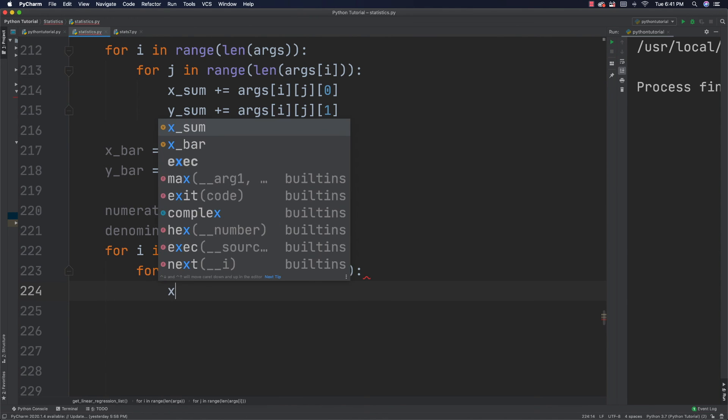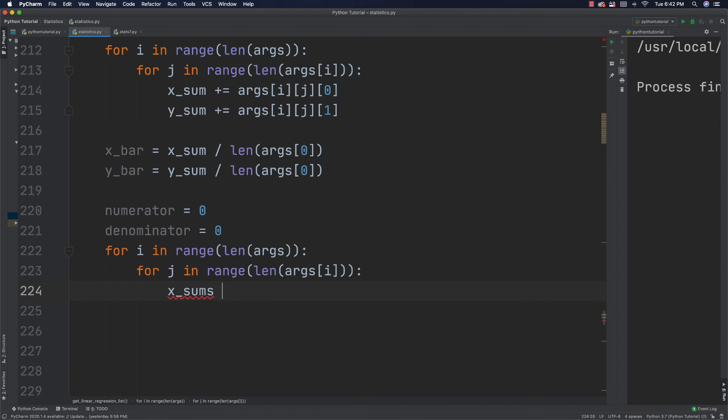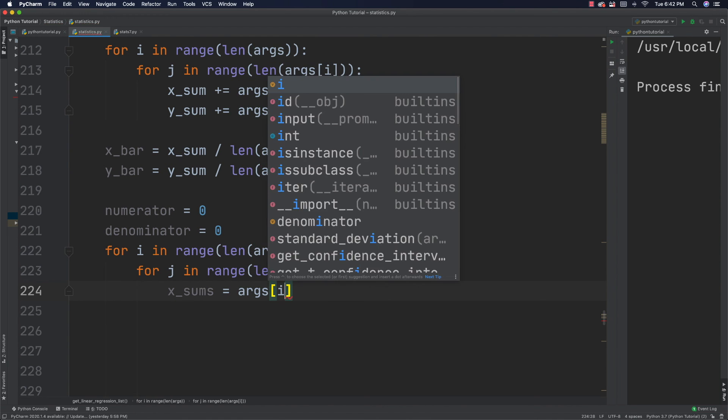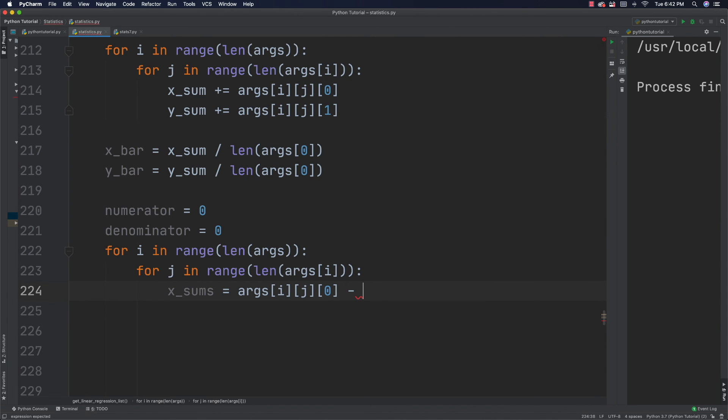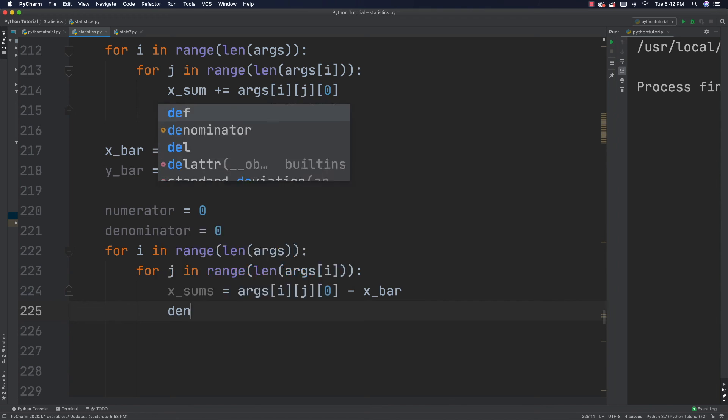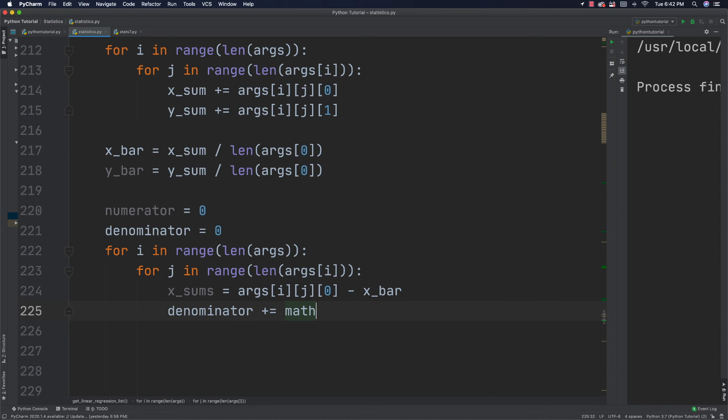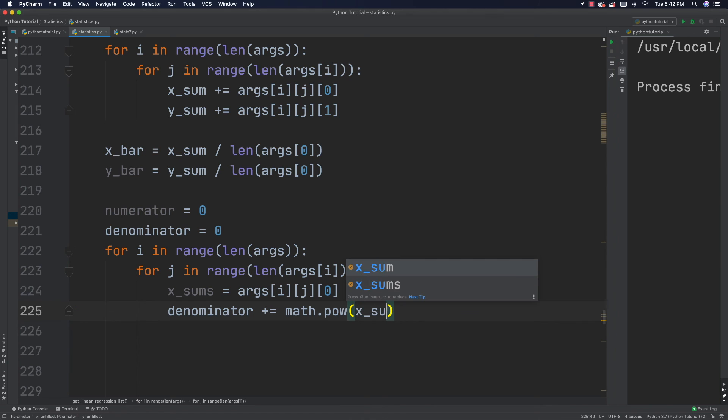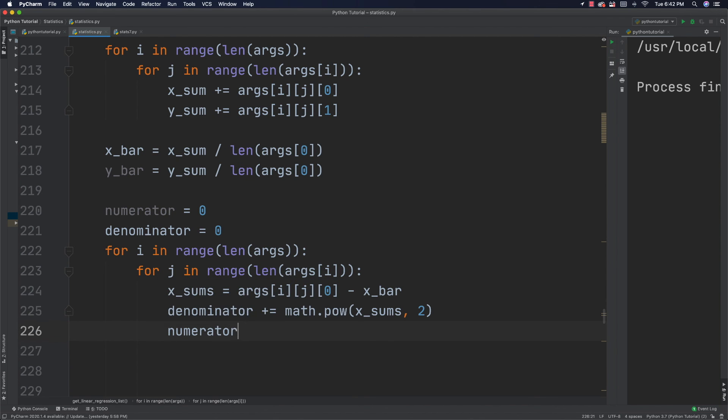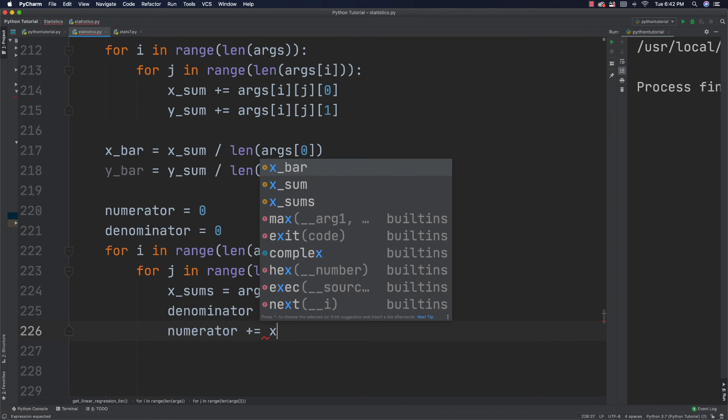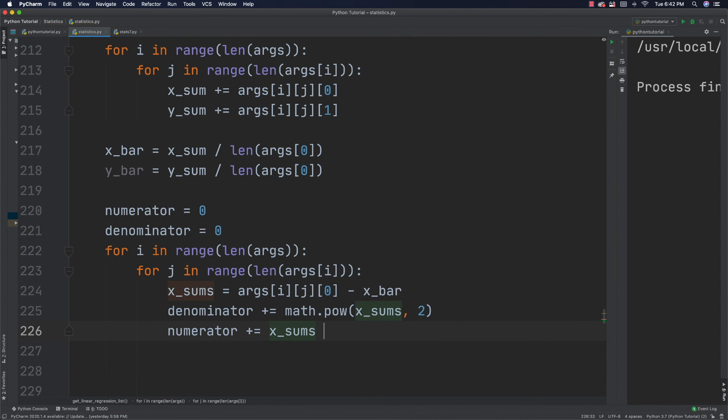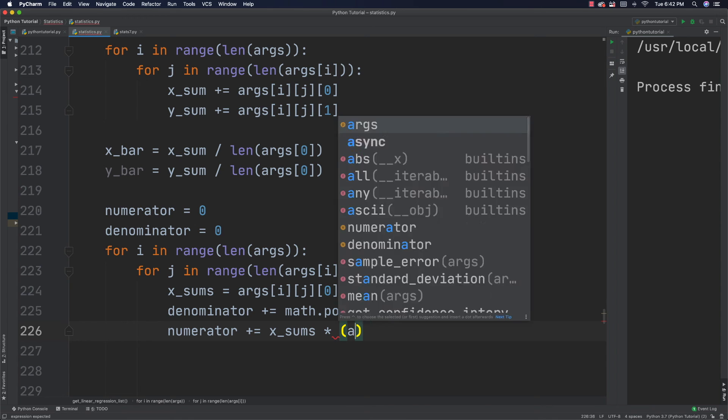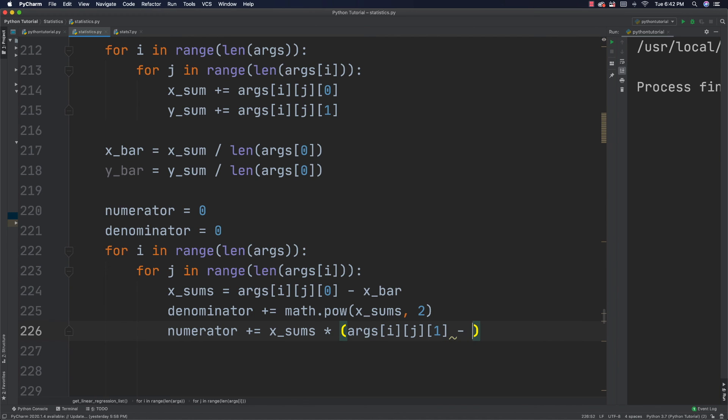X_sums is going to be equal to args[i][j][0] minus X bar. And then denominator plus equal to math.pow with X_sums divided by two. And the numerator plus equals X_sum. I'm just modeling out the formula that I showed you before in code form. That's all I'm doing here. Which if you've made it this far, you shouldn't have any trouble understanding.